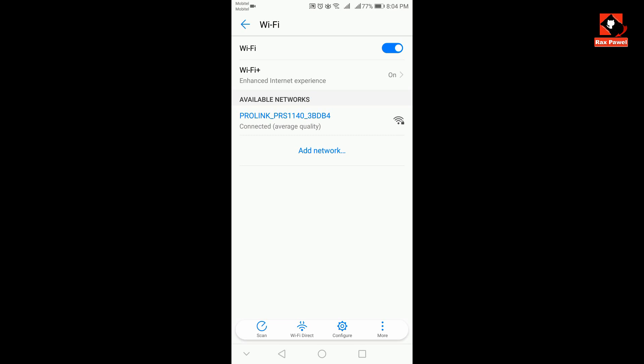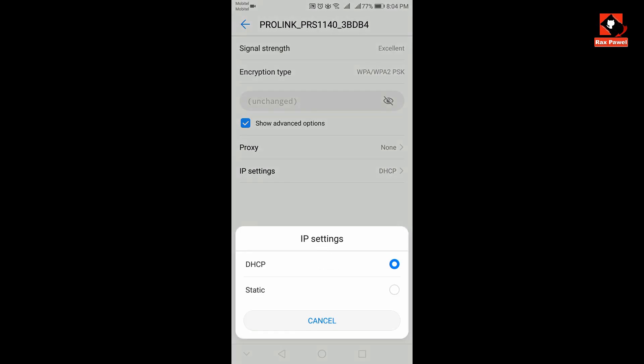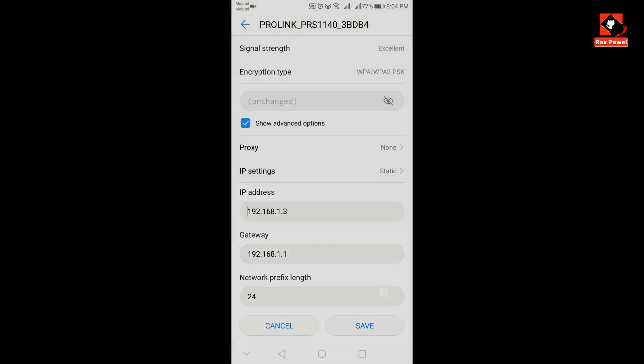Now long press on it, now go to modify network, now tick on here show advanced option, now click on IP settings, choose static. Now you can see here IP address, gateway address, and some information.